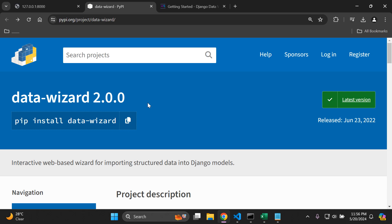Hi everyone and welcome to my next video tutorial, which is going to be focused on importing structured data into your Django models. We're going to learn how to do so by utilizing an interactive web-based wizard to set all of this up. We're going to use the data wizard package to assist us in this regard.